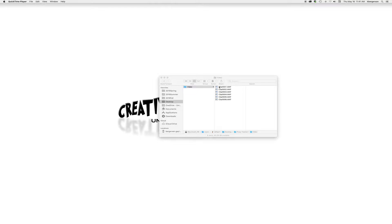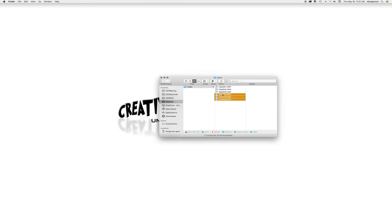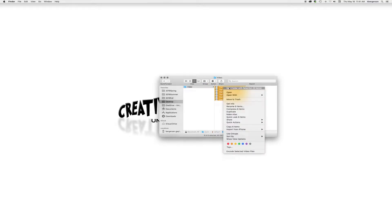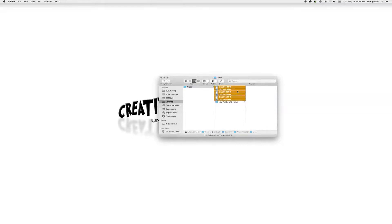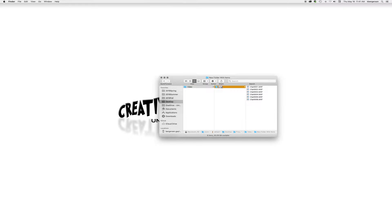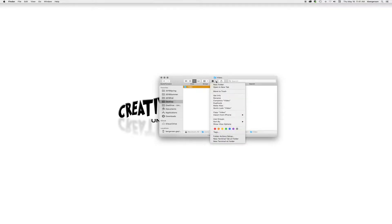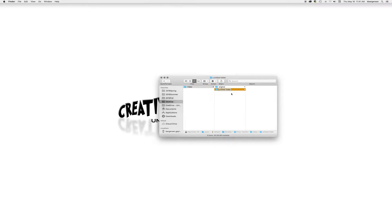First thing you do with that 4K footage is we need to rename it something useful and then put it in the folder called video. Then we will select all of that and we will name that folder original, and then we will also need to add in another folder called Dropbox.